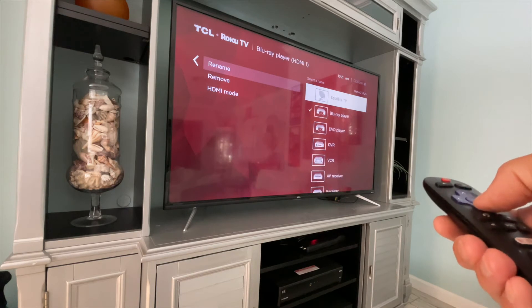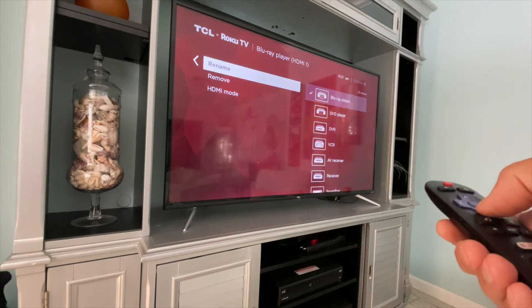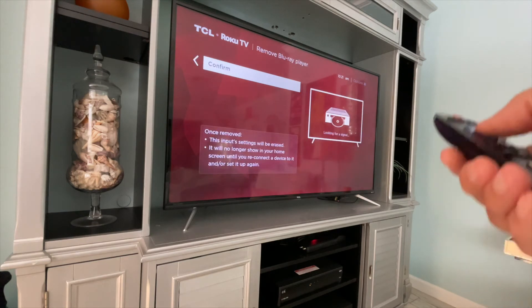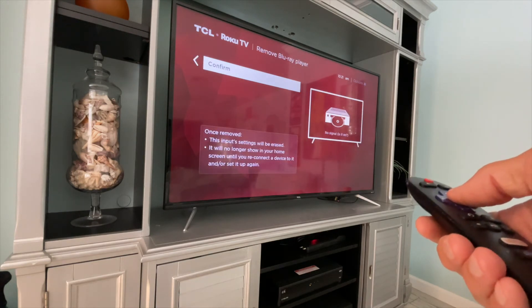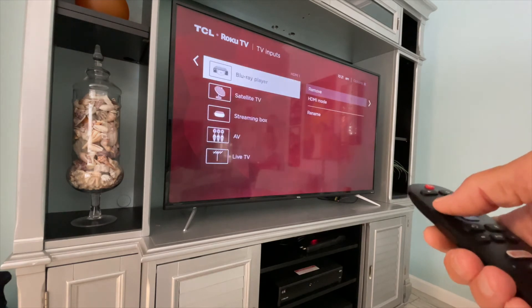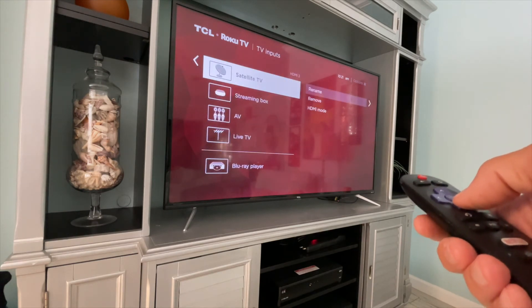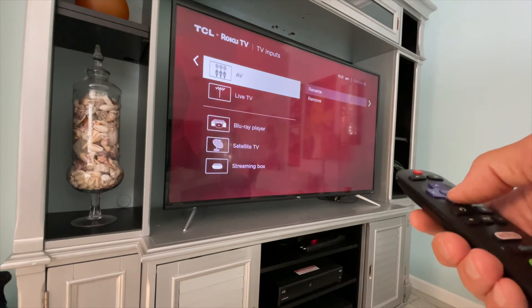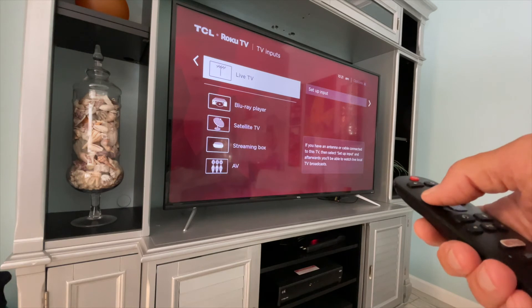We'll just go back and leave it on that. Now, if you wanted to remove this, you just go over here and click on that, and that input is removed. But we're not going to do that. Then we'll go back and go down to satellite — you can do the same thing with all of these, so that gives you the opportunity to do that.